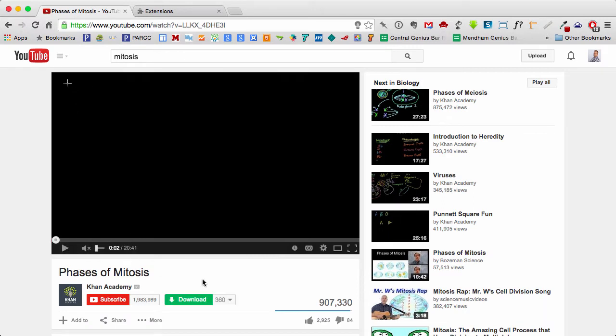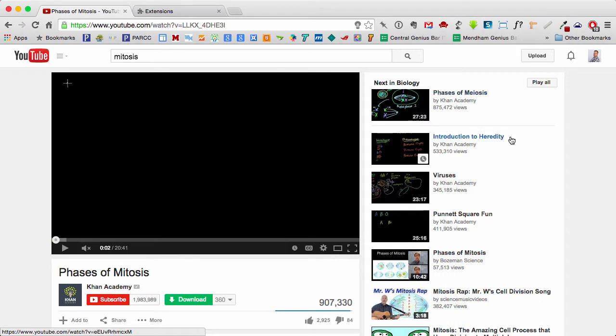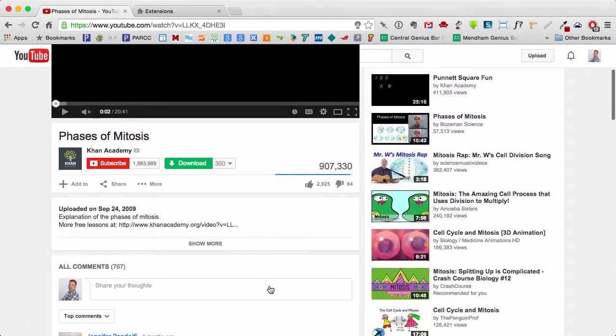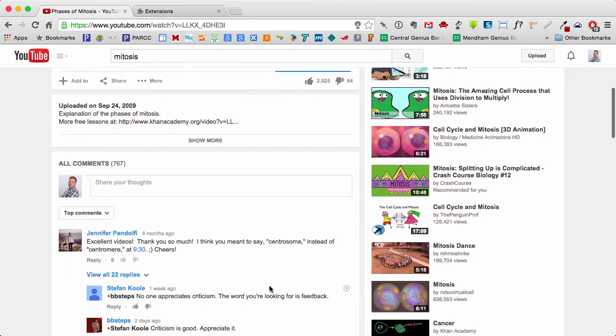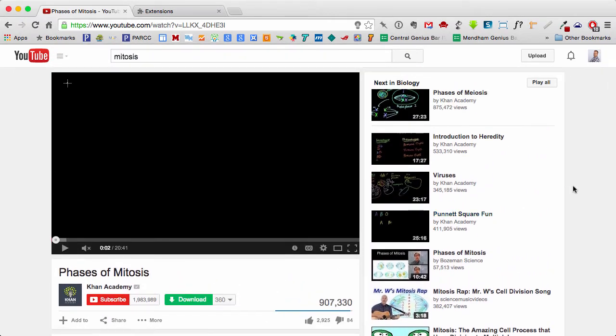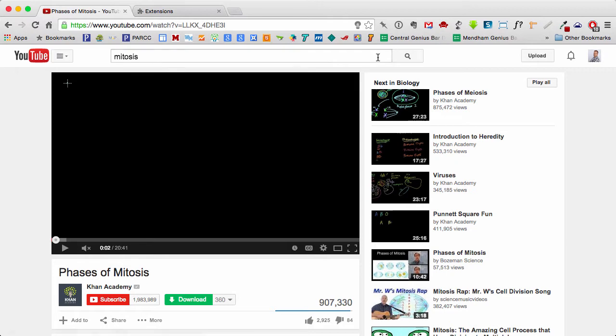Normally when watching a video on YouTube, we've got all of these other distractions going on, related videos. If I scroll down here, we can probably see the notes for the video, the comments, and if I'm trying to share this video with students, that can be a little distracting.